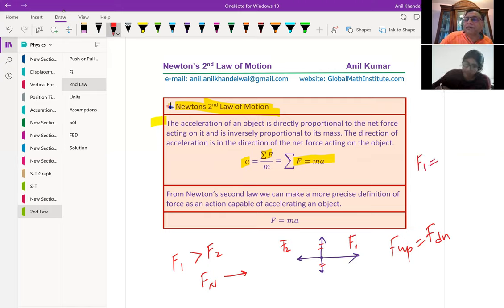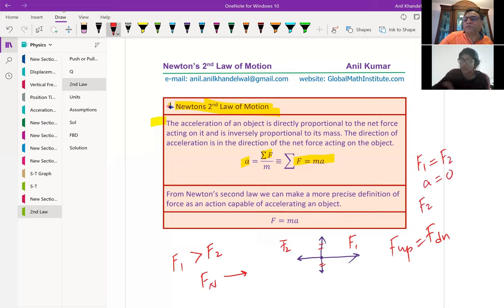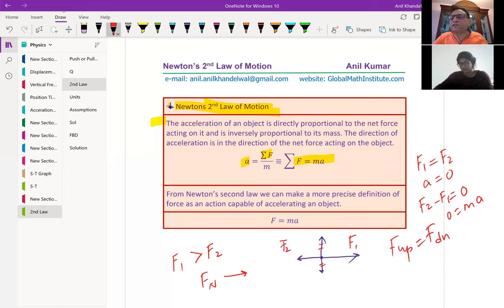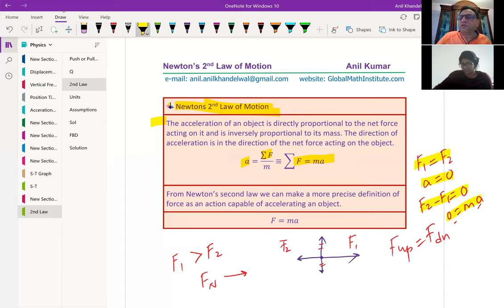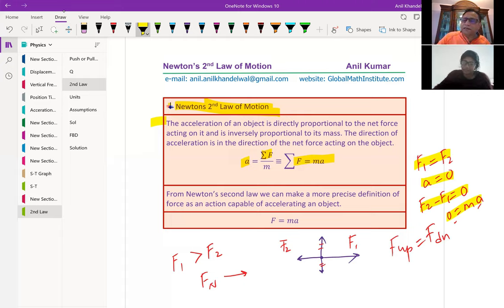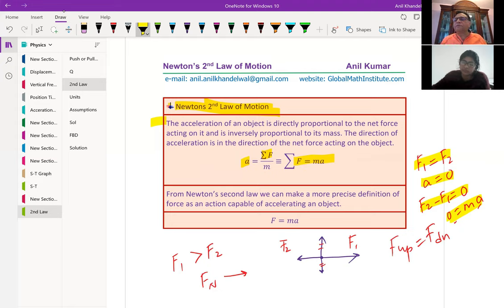If F1 equals F2, then acceleration is zero because net force is zero — zero equals ma, mass cannot be zero, so acceleration is zero. That is the equilibrium case, which you had done earlier when we were talking about equilibrium forces. In our example, a force is applied so that there is some extra force which will move the object, and we are interested in finding the acceleration of the object. So now, can you please read this?